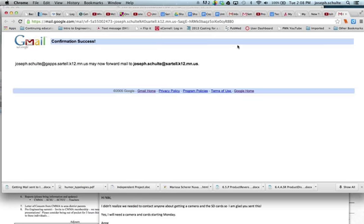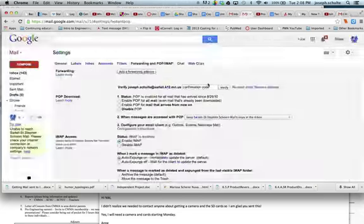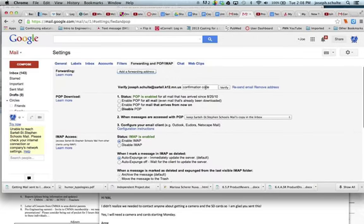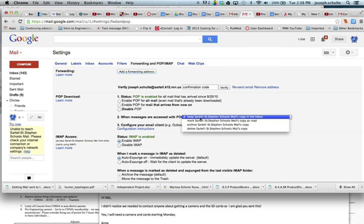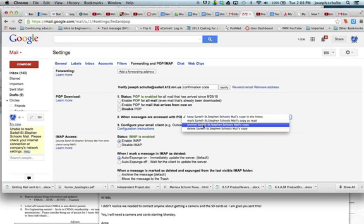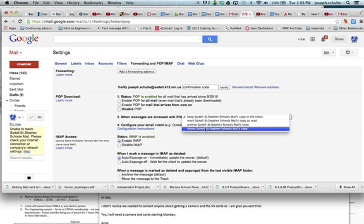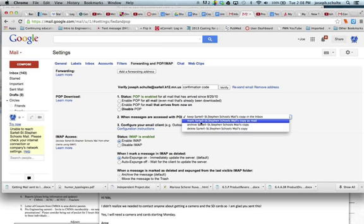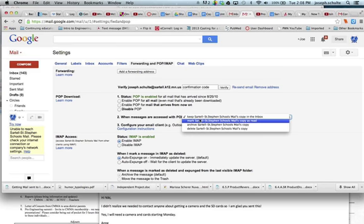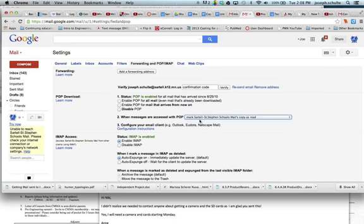I just want to go back to the GApps email and identify a few other options here. When the messages are accessed, I can have them keep them here in my GApps account. I can have them marked as read. I can have them archived, or I can have them deleted as soon as they're forwarded. So I'm going to just keep them here and I will mark it as read as well. If I open it in my Outlook, then I know if I ever come here, I've already seen it.